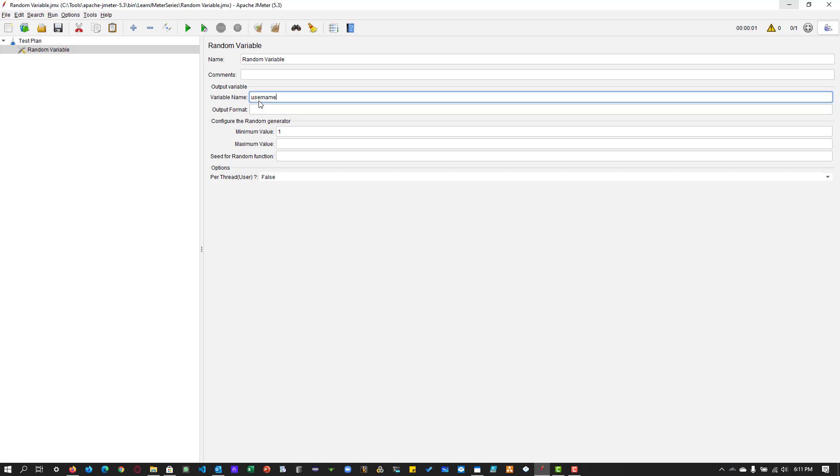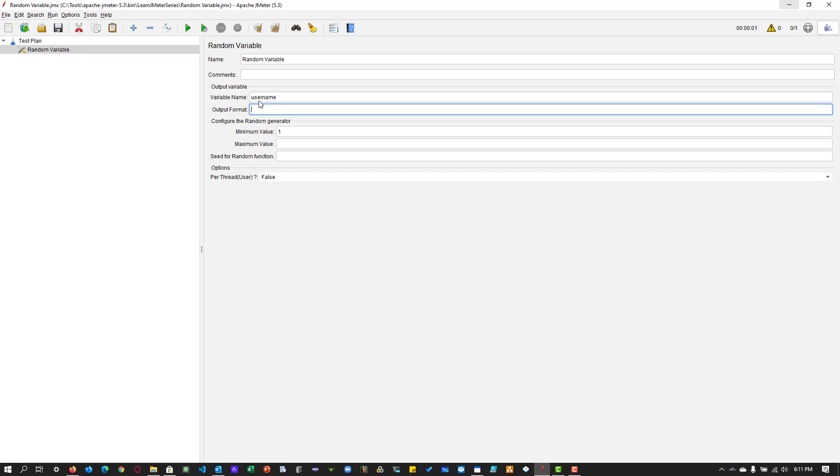Once you enter the variable name, you have to enter the output format. In which format do I want to generate the value? In this case, I am going to repeat the username and add a hyphen and let me generate some three-digit number. So it will generate a string along with the username, hyphen, and some random number.